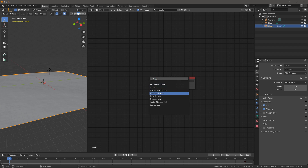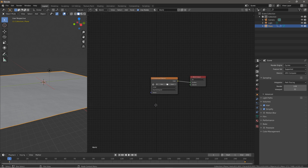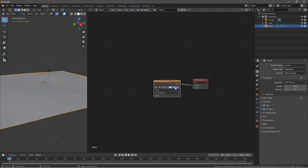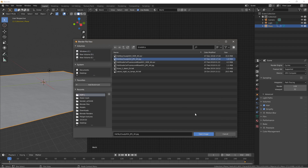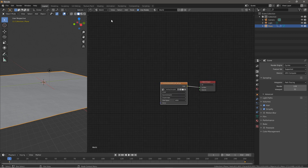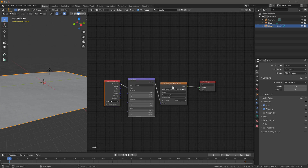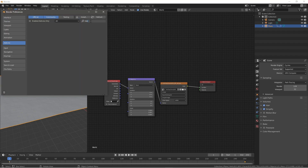Insert an Environment Texture node. You can grab an HDR for free from HDRI Haven. Open the file where you have your HDR — I just have a cloudy one selected: HDR Sky Cloudy. If you have Node Wrangler enabled, press Ctrl+T and it gives you all the mapping and texture coordinates. To enable it, go to Preferences, Add-ons, type in Node Wrangler, and check it on.